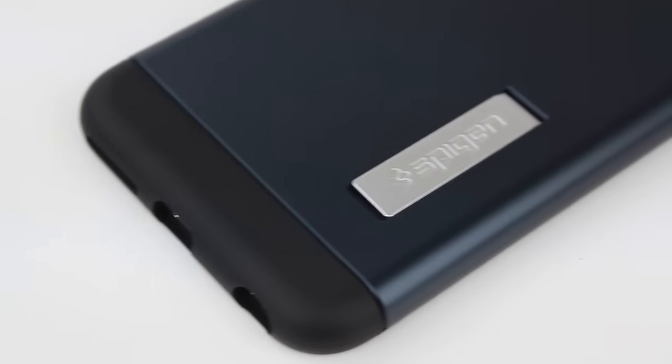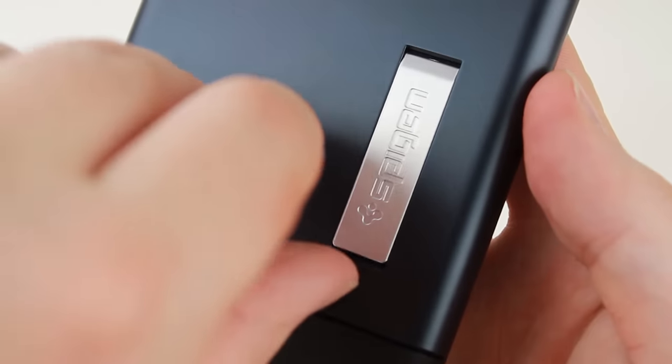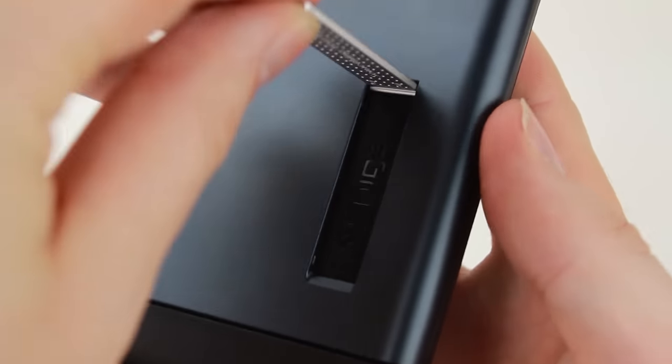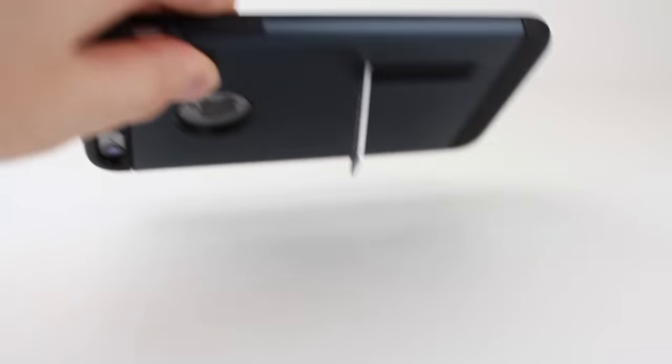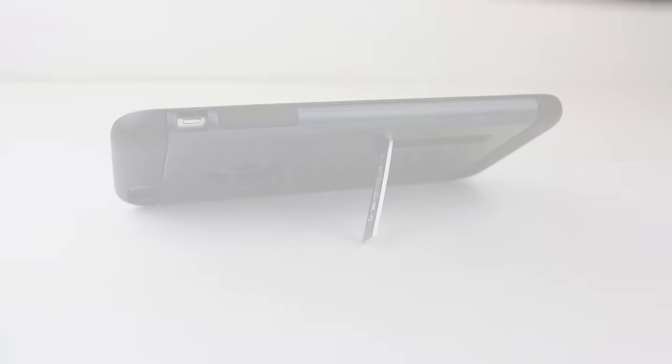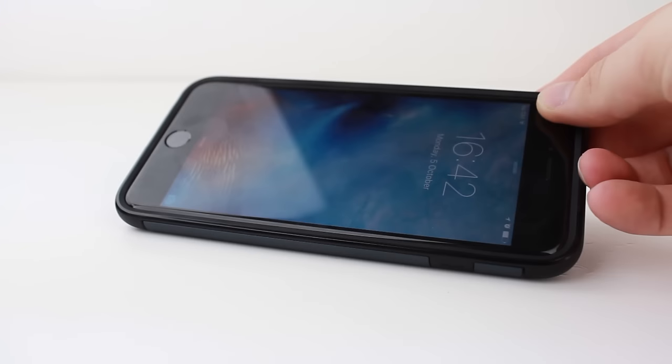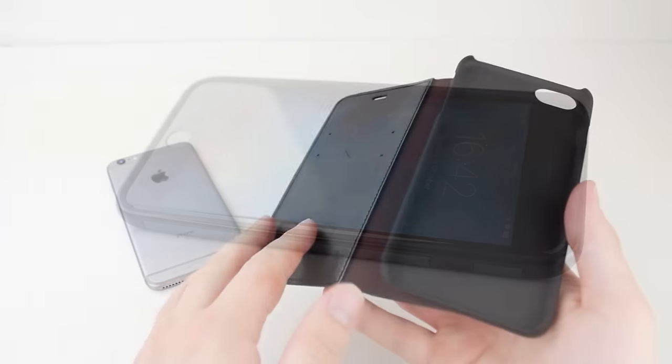The integrated kickstand at the back of the case is a very nice touch, allowing you to prop your iPhone into a comfortable viewing angle, which makes watching films and TV an enjoyable experience, both on the go and at home.